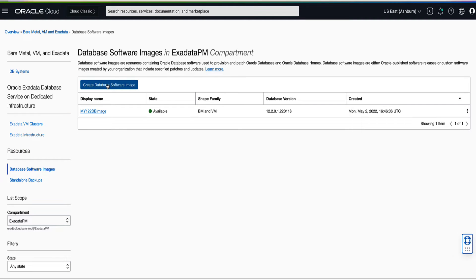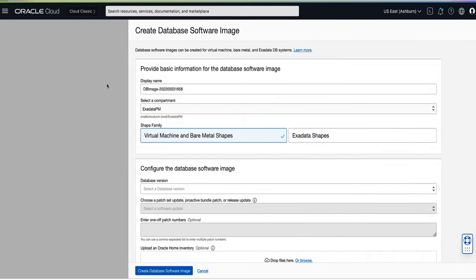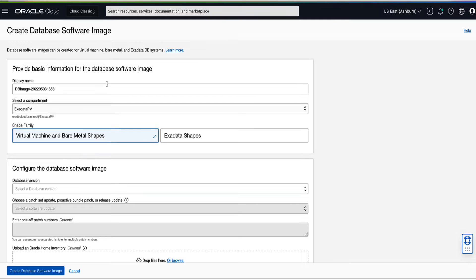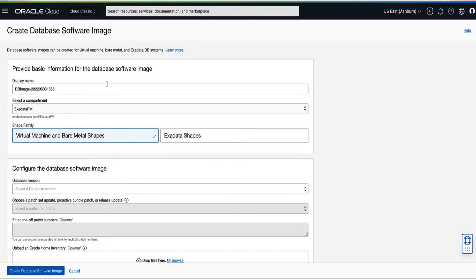Then let's click on Create Database Software Image. In the Display Name field, provide a display name for your image. For the demo, let's use my 1914 DME image for the image name.